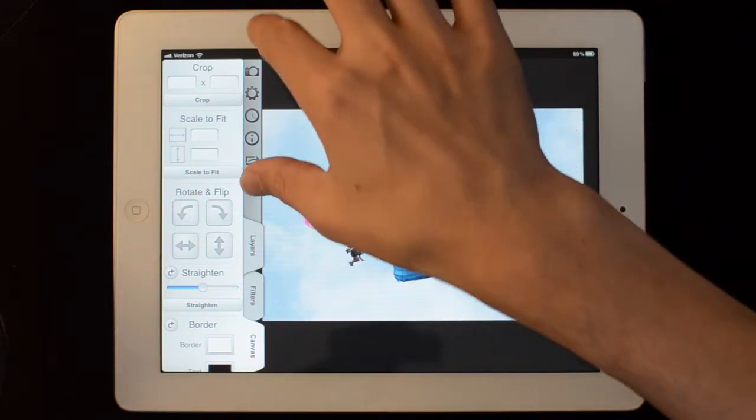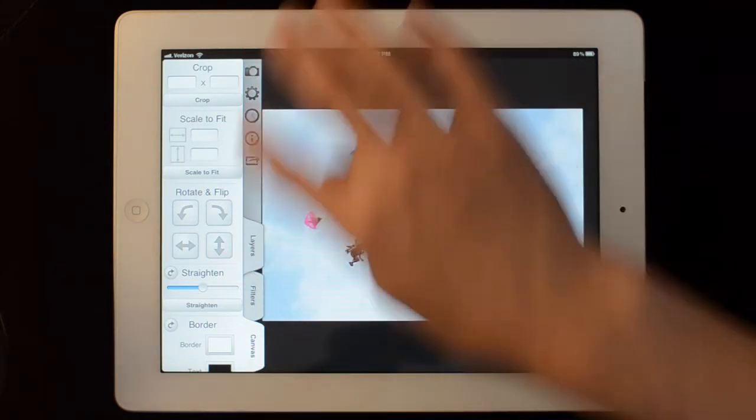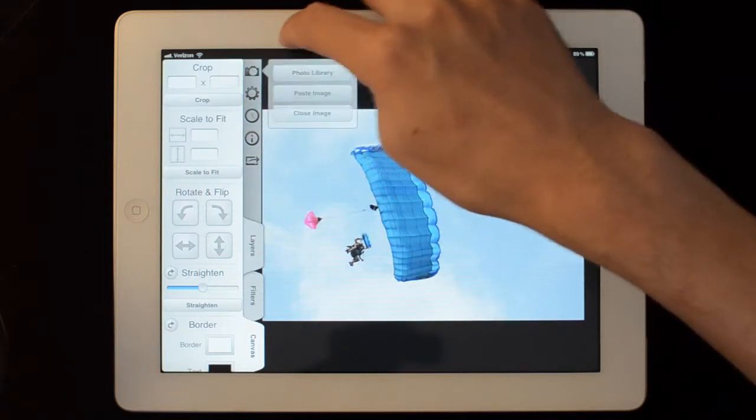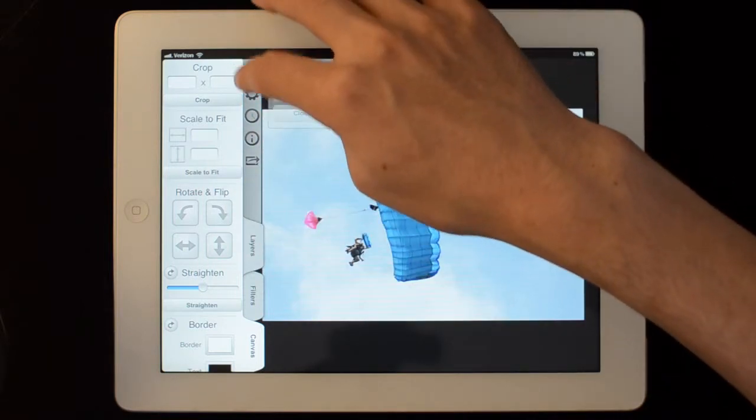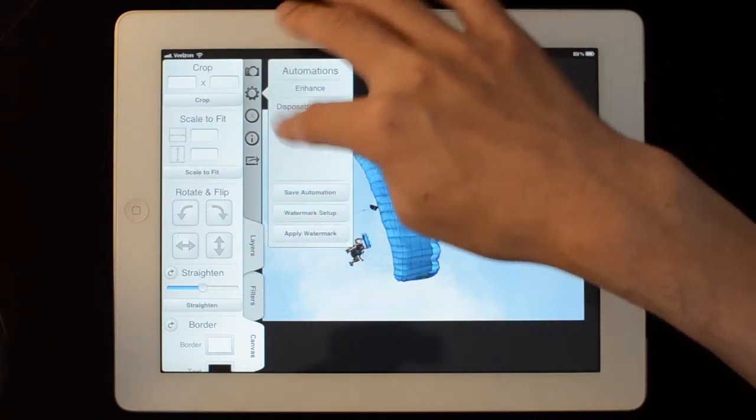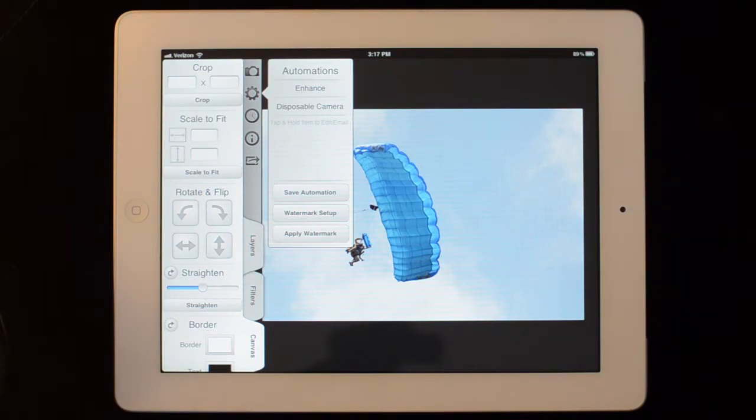The interface is broken down to these buttons and these tabs. The buttons are from top to bottom, load and close image. We have automations which are saved sets of actions that you can perform on an image.